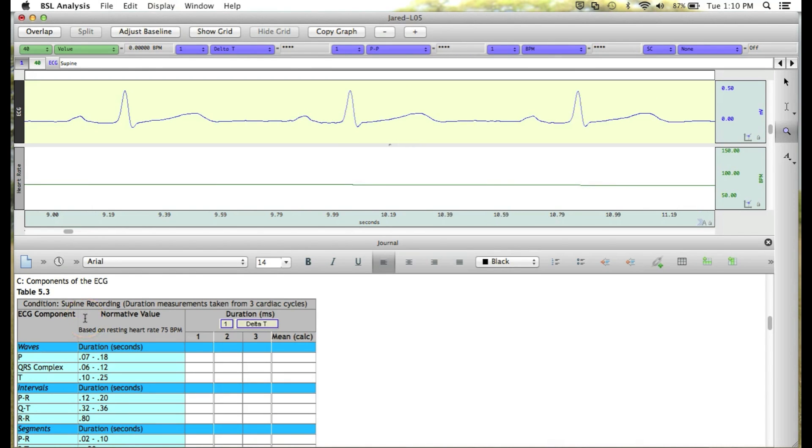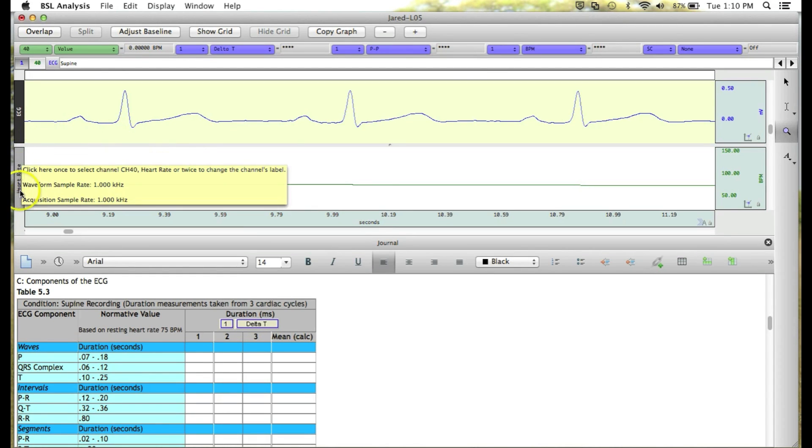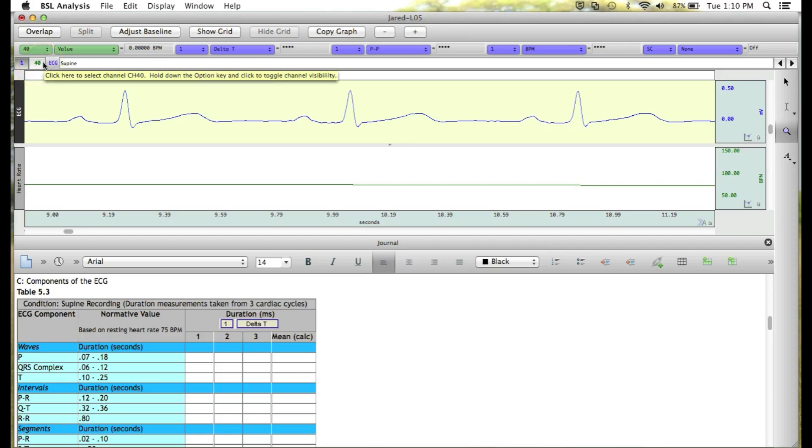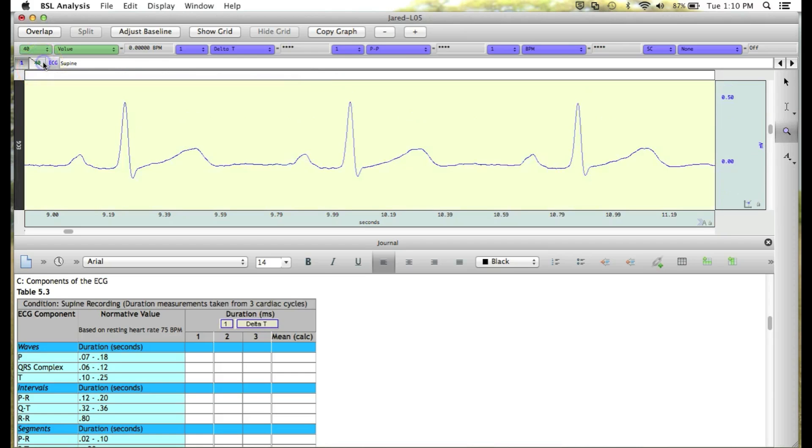For this table, we only need the raw ECG waveform, so I'm going to hide the heart rate channel. To do this, we go to the top above our waveforms where we have our channel numbers, and we can hold down the Alt or Option key and left-click to hide the heart rate channel.